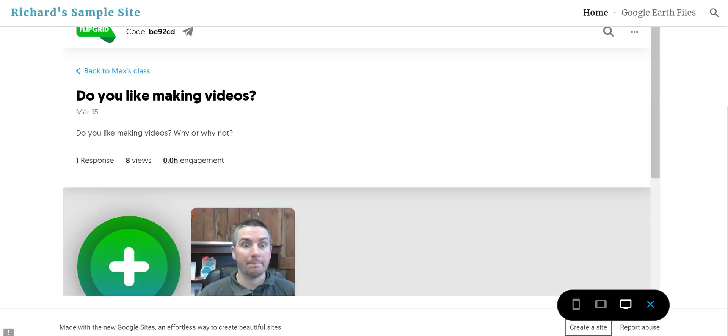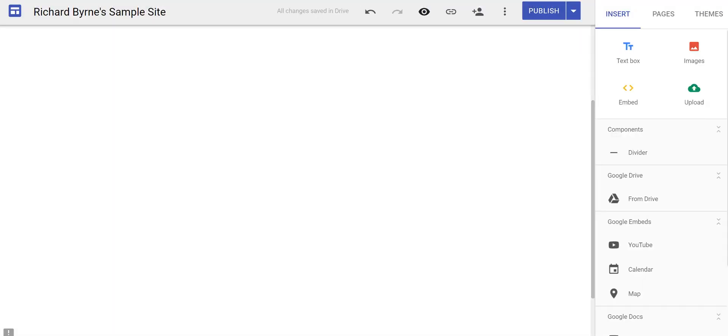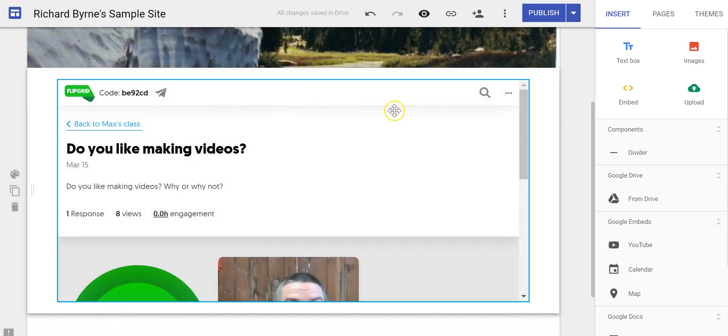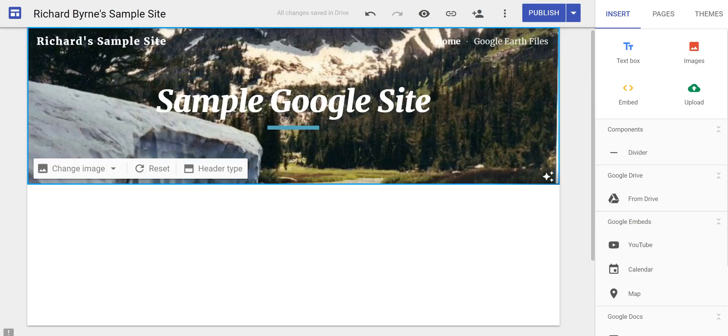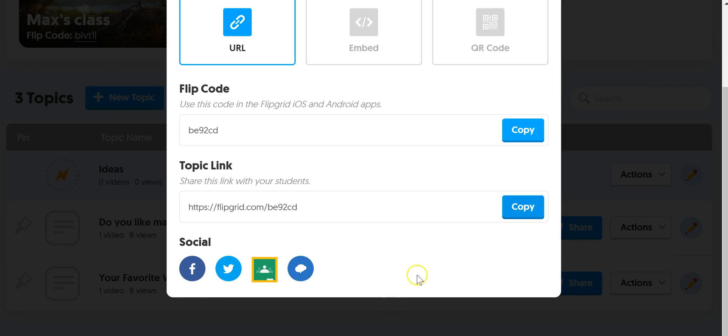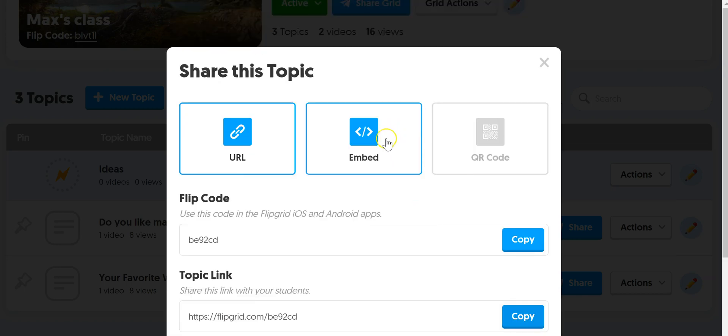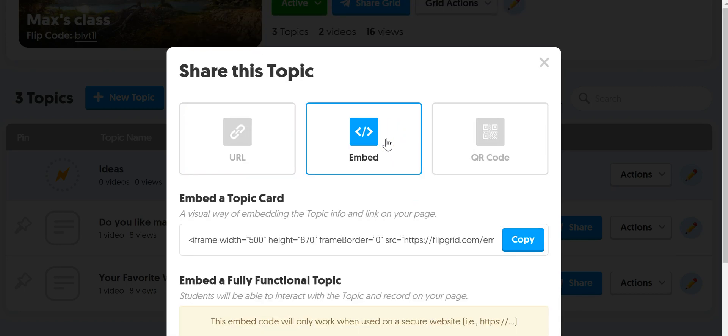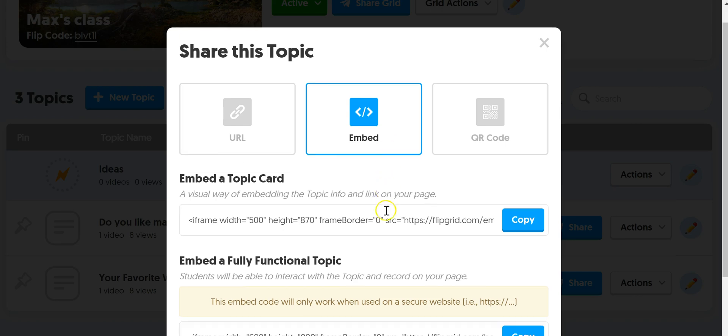Now the other way we can go about doing this, we'll go back. Let's remove this version for now. Back here in Flipgrid we have an embed code.